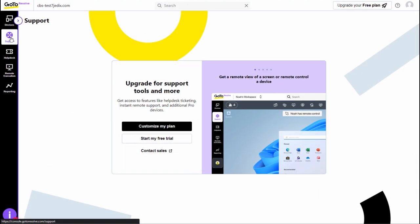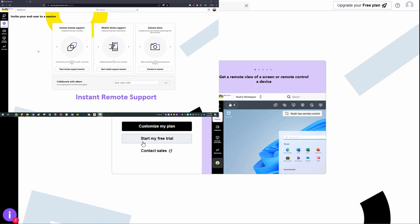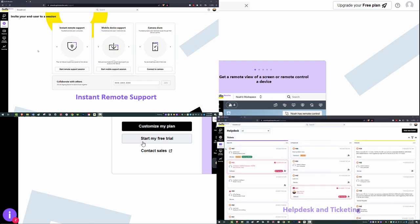And if you're interested in testing the full power of GoToResolve, simply activate your 14-day trial. This trial includes instant remote support for desktop and mobile devices, as well as a modern help desk for simple integrated ticketing.